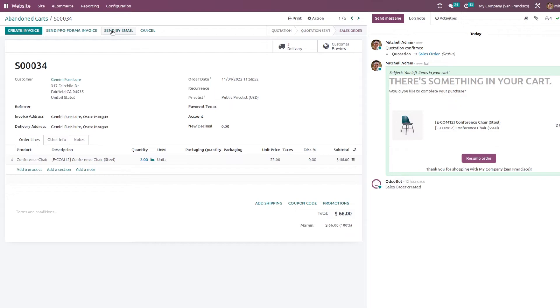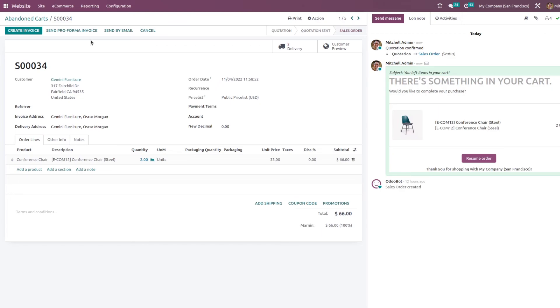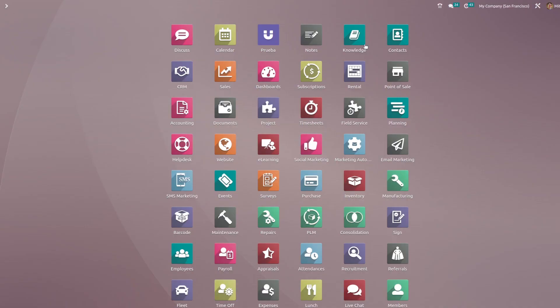So this is how you add a product to the abandoned cart. This is a useful feature. If a customer forgets to proceed with the purchase, you can just resume it through this feature and it is really helpful. Thank you.